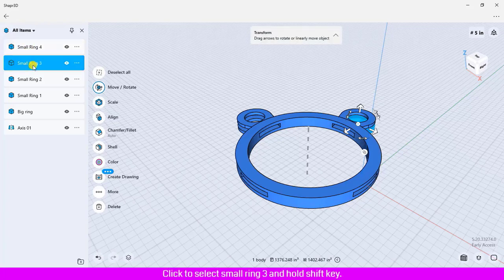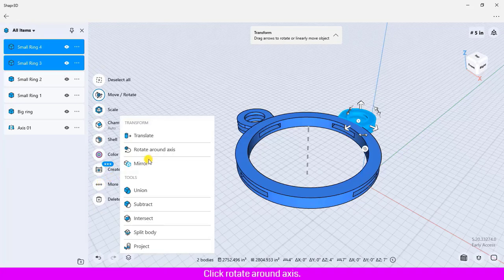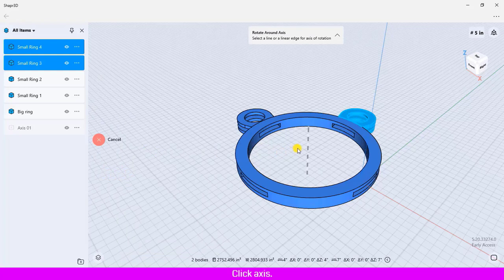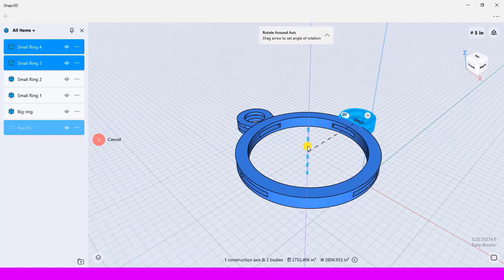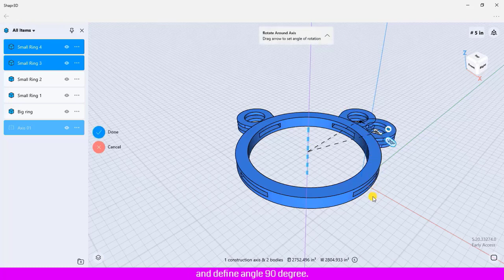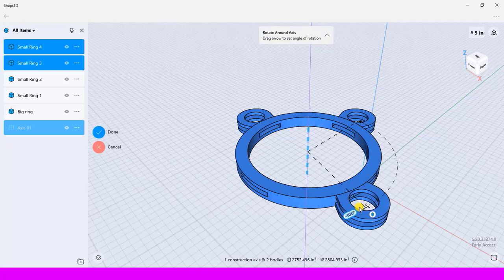Click to select small ring 3 and hold shift key, click small ring 4. Click more, click rotate around axis, click axis, click copy. Click and drag the curved arrow and define angle 90 degrees.